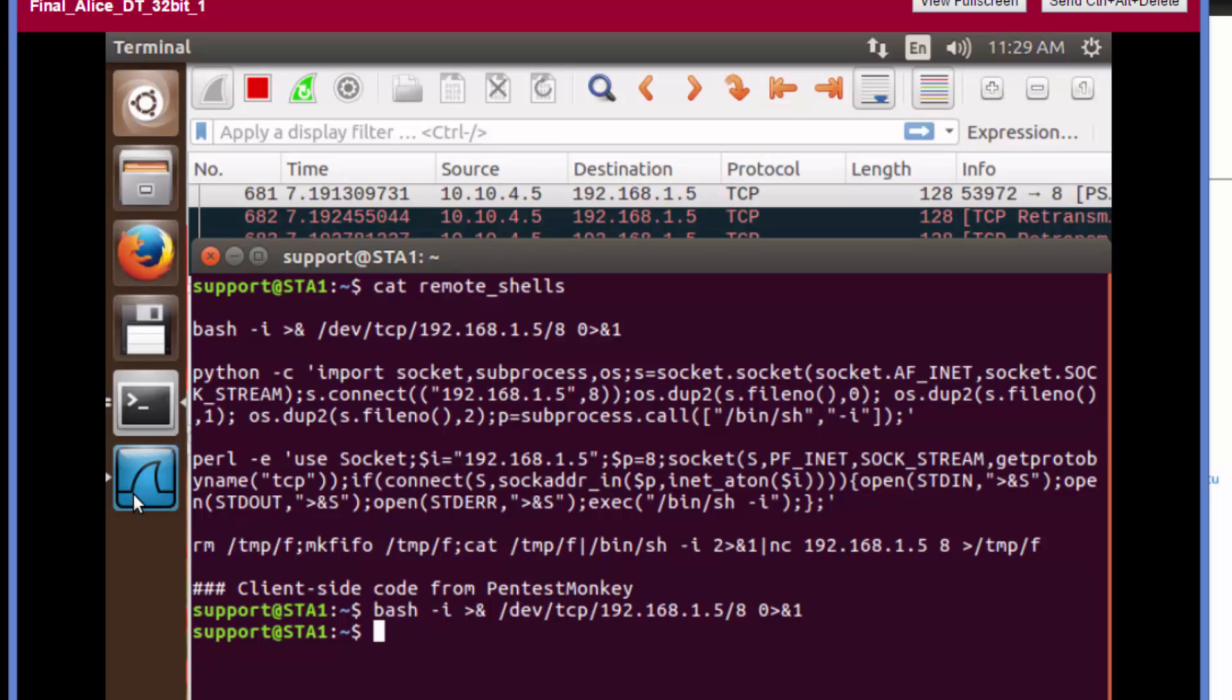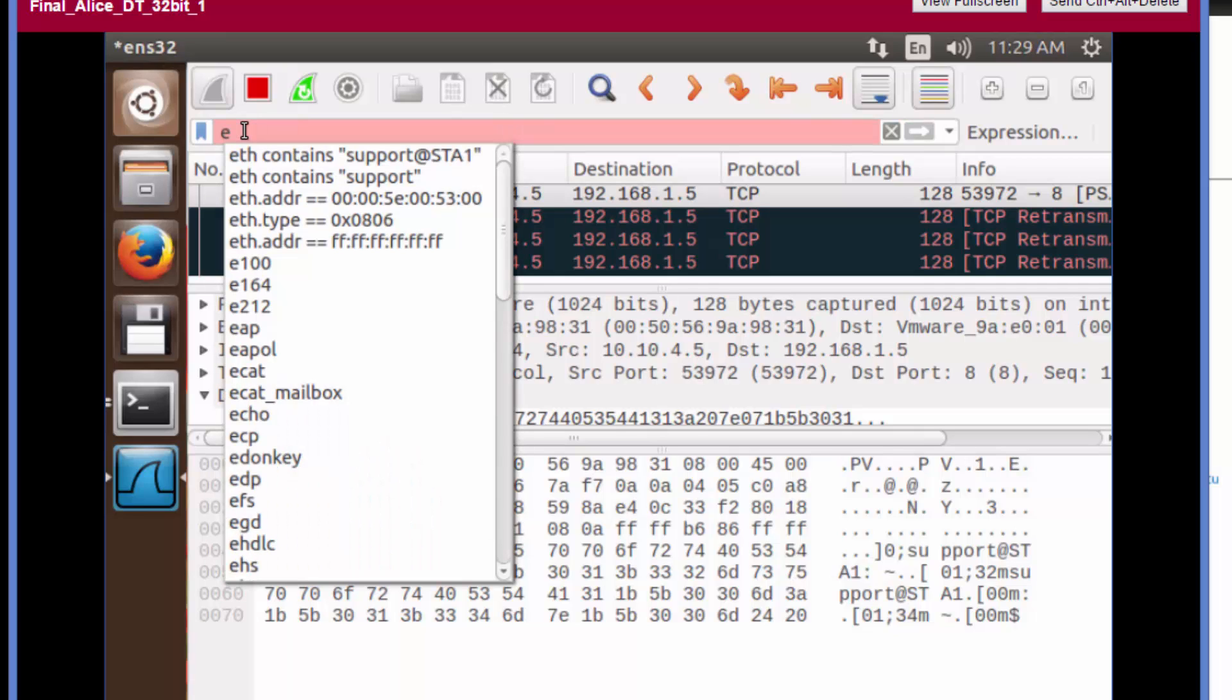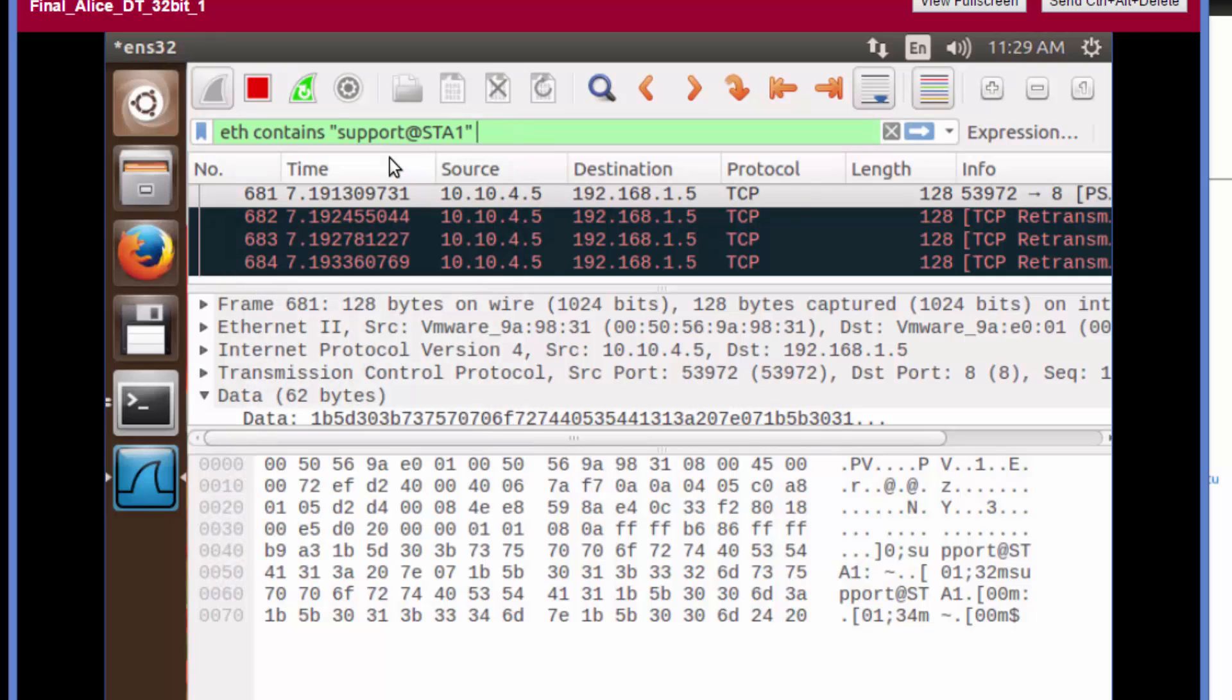The first thing I want you to do is click the Wireshark icon on the launcher to bring it to the front. Once we have that up, we're going to apply a filter. Type eth contains, and we'll pull out or apply a filter for the content we're seeing underneath. Press enter to apply it.